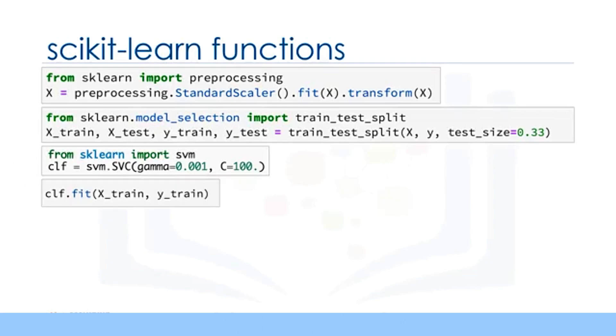Now you can train your model with the train set. By passing our training set to the fit method, the CLF model learns to classify unknown cases.